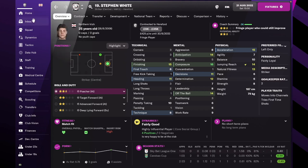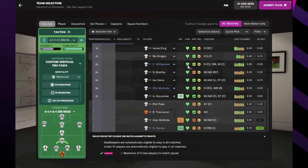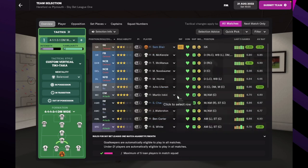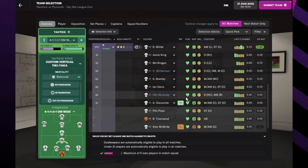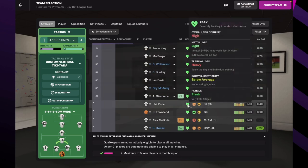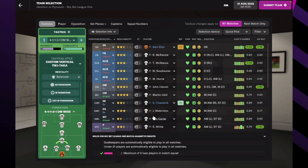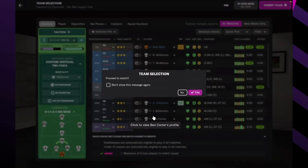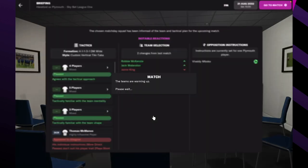We are going to jump into a match. I might have already selected. It looks like I've selected everything. Let's go ahead and play against Plymouth.